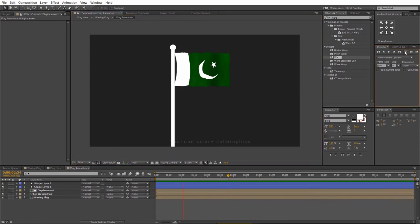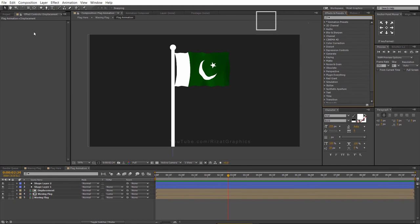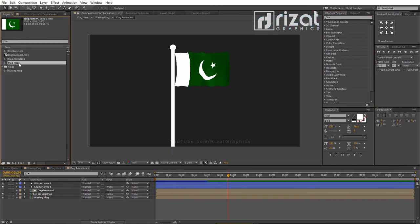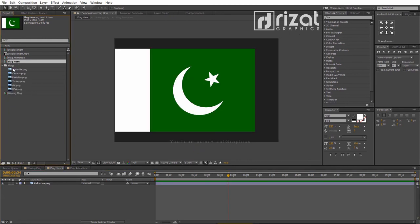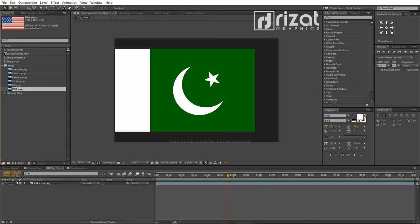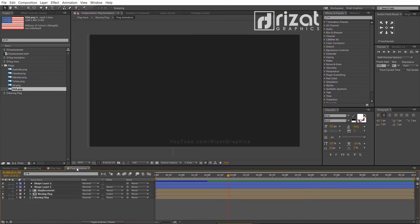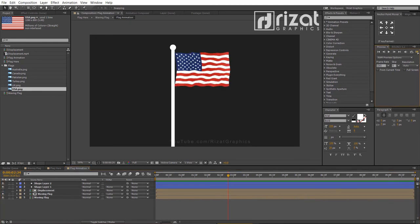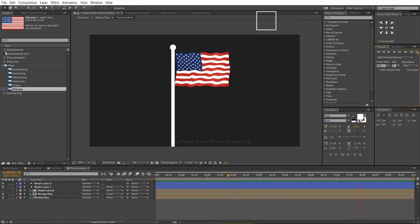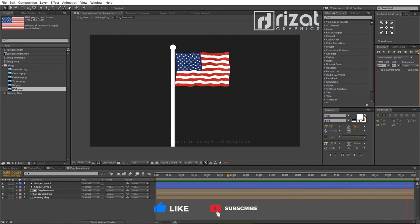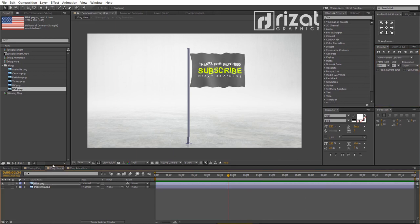Let's preview it again. Amazing! Let's change the flag. Go to the project section and double click the Flag Here composition. Open the flags folder and drag any flag you want. Everything looks perfect to me and I am very happy with the results. I hope this was helpful and you've learned a lot from this tutorial. Please hit the like button if you find this video helpful. If you are new to this channel, please support and subscribe for more tutorials. I'll see you next time on Rezat Graphics. Thank you so much for being a part of this channel.